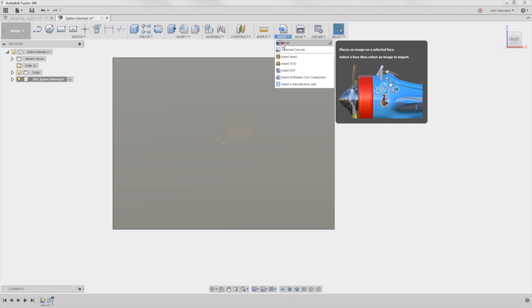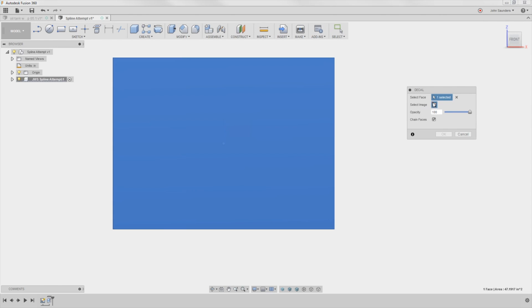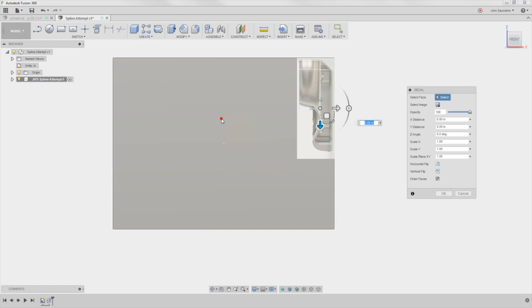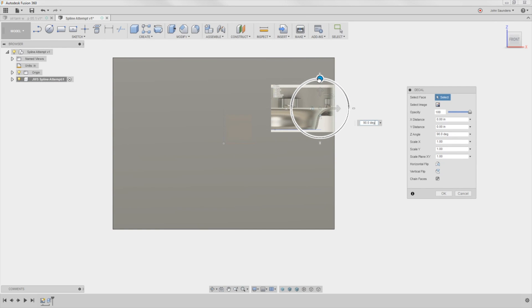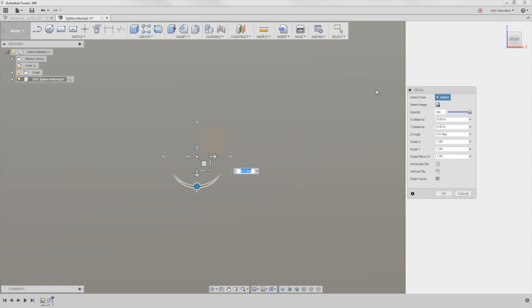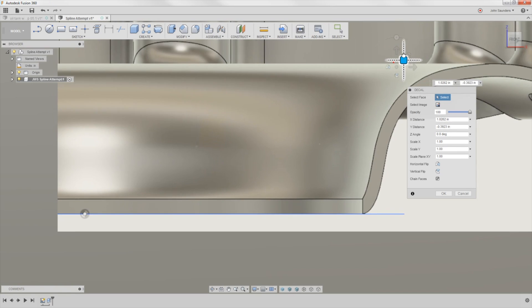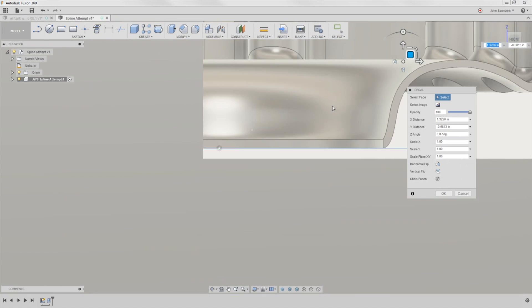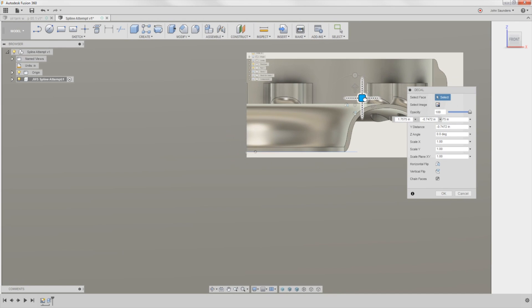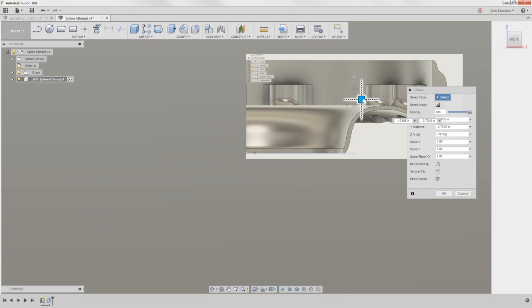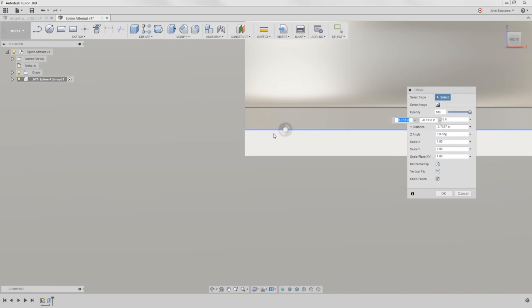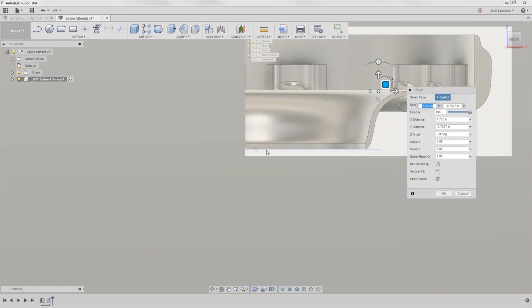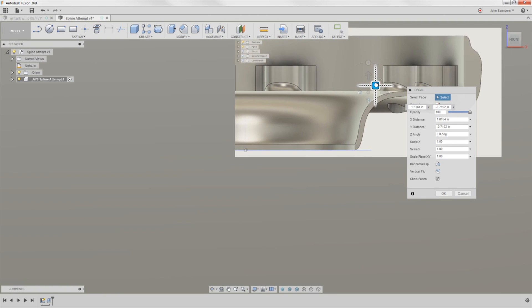Insert decal. Select face. That's the face I want. Select the image, go to my desktop, screen capture and boom. Rotate it 90 degrees. My screen recording software makes this a little bit weird to work with sometimes folks so sorry. It will help to get it pretty close to having it would be that point I think, on center.